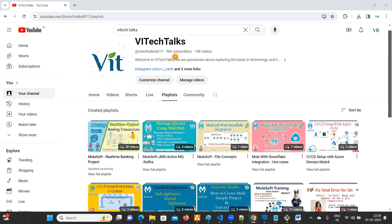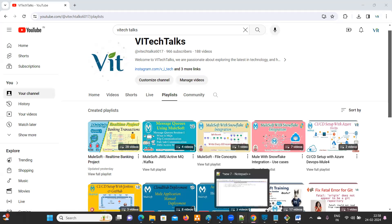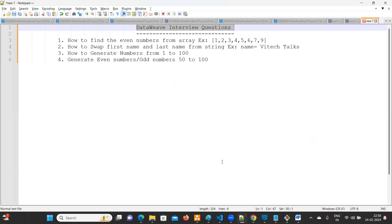Hello everyone. Welcome to ViTech Talks. I'm going to create a playlist for DataWeave interview questions. This is the playlist I'm going to create for Mulesoft developers. This may help you for your interviews. These questions are received from my students.